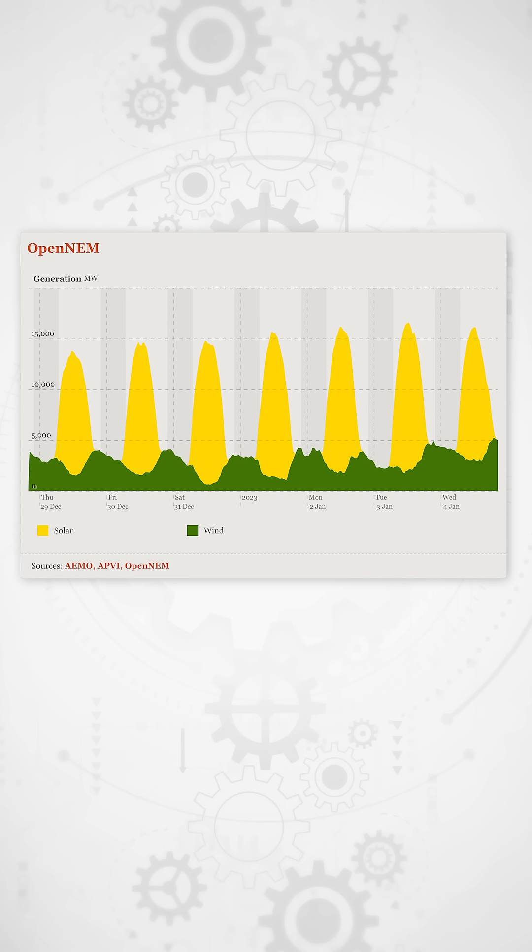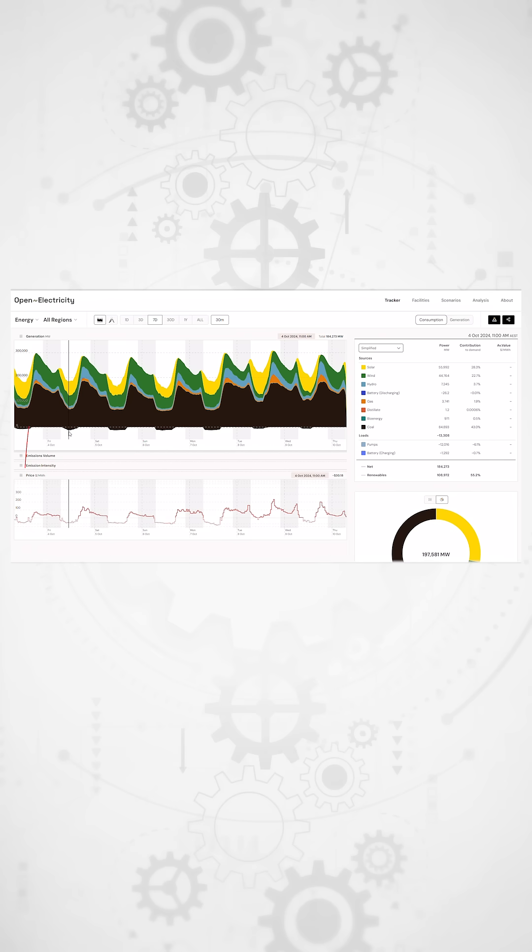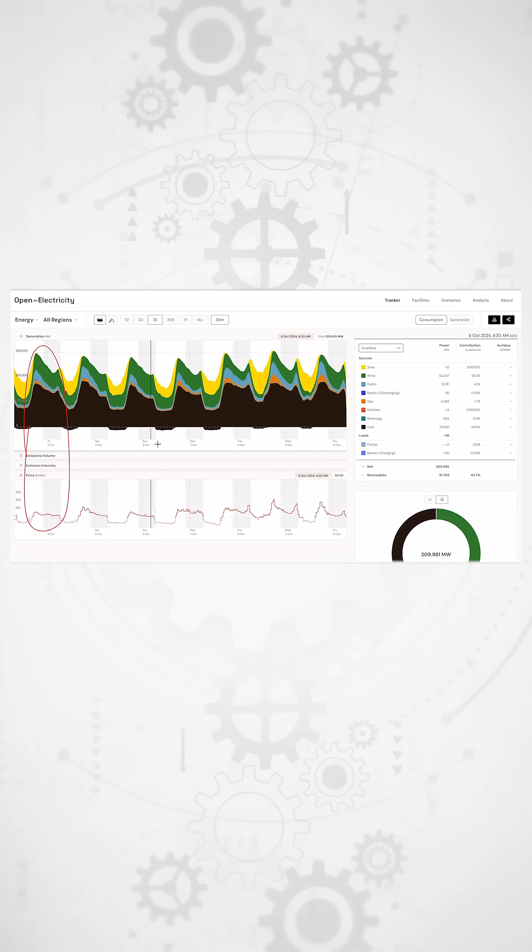In markets with large amounts of wind and solar generation like here in Australia, prices can be incredibly volatile, and so there is a lot of money to be saved by shifting usage away from periods with little renewable energy in the grid when prices are high and towards times when prices are low or negative.